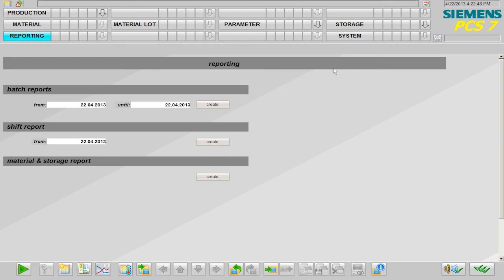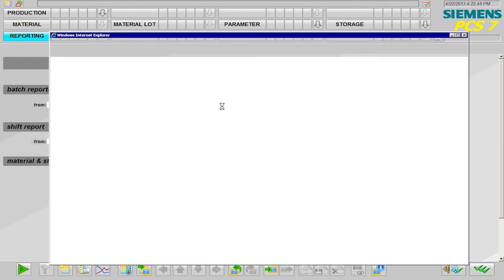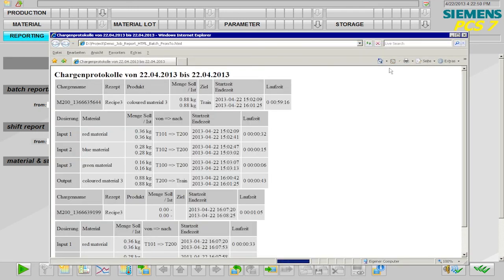All information relevant to the job can then be summarized in a project-specific report.